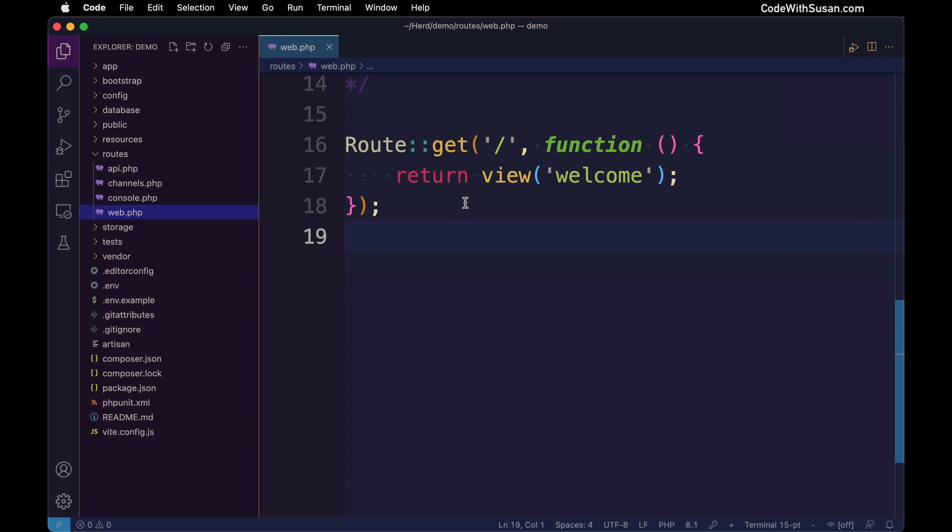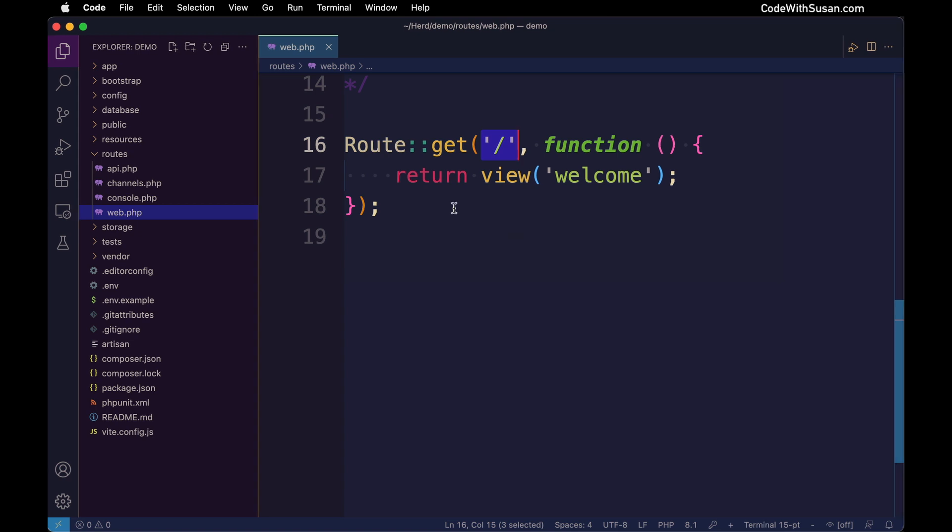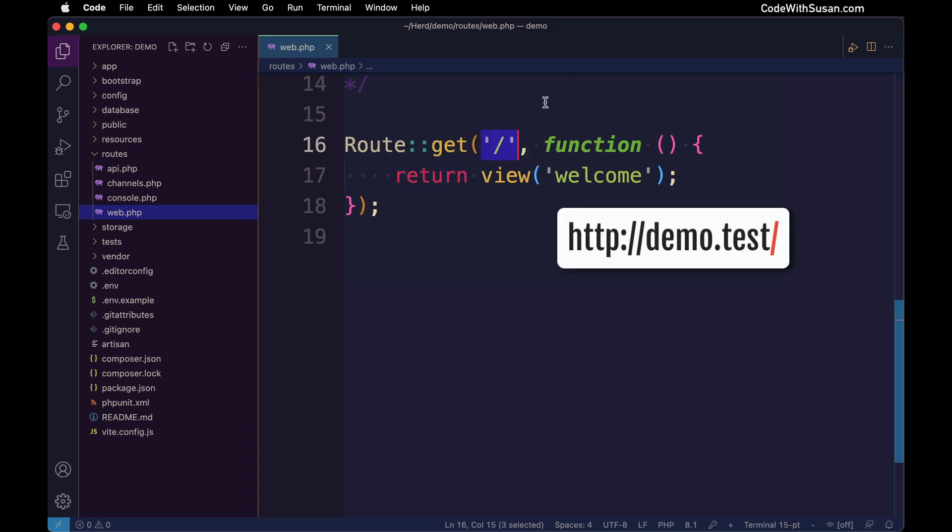The first argument we're passing the get method is the URL pattern we want to match to trigger this route. This route we're looking at is for our homepage, so the route pattern here is simply just forward slash. In other words, when we go to our root domain with no additional information as part of that URL, this is the route that's going to be triggered.